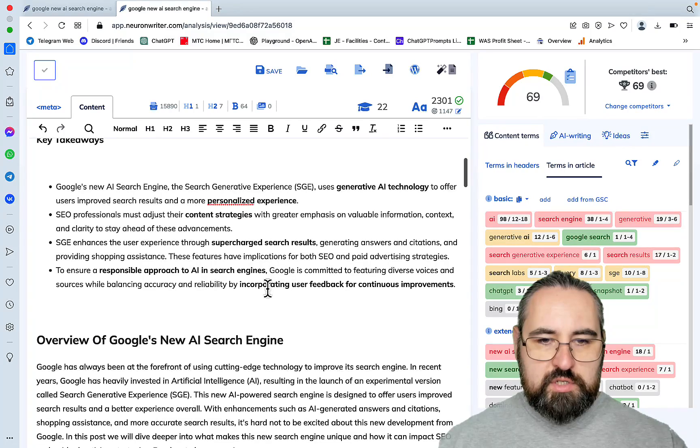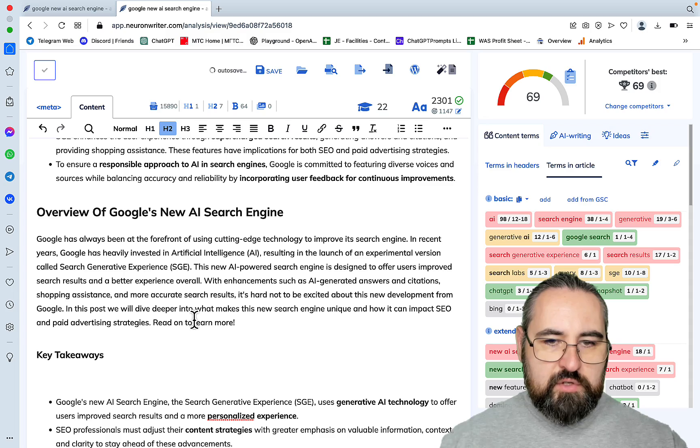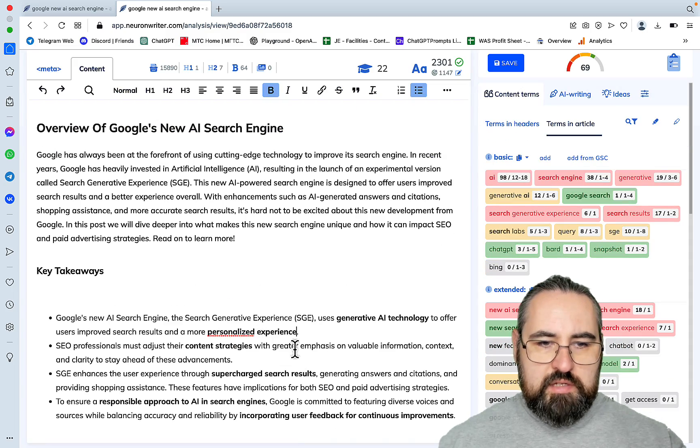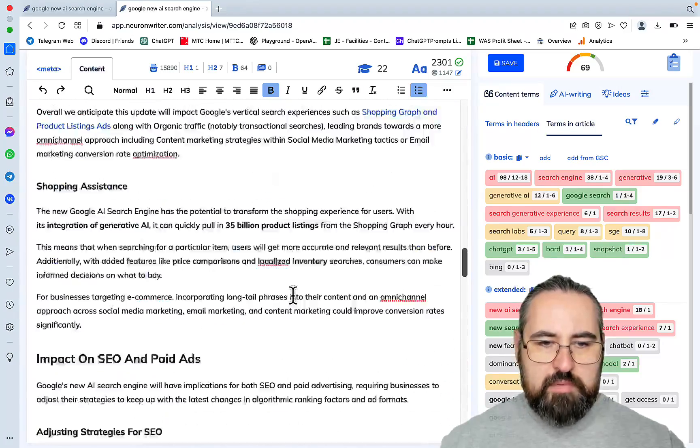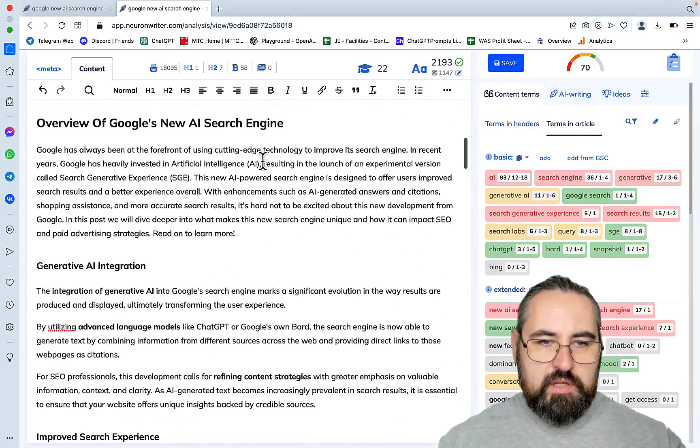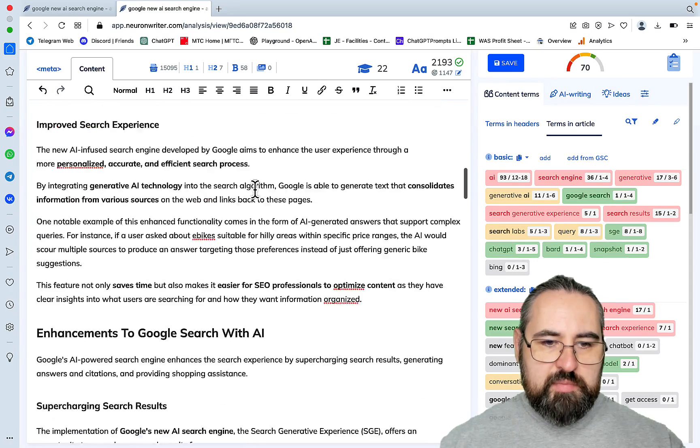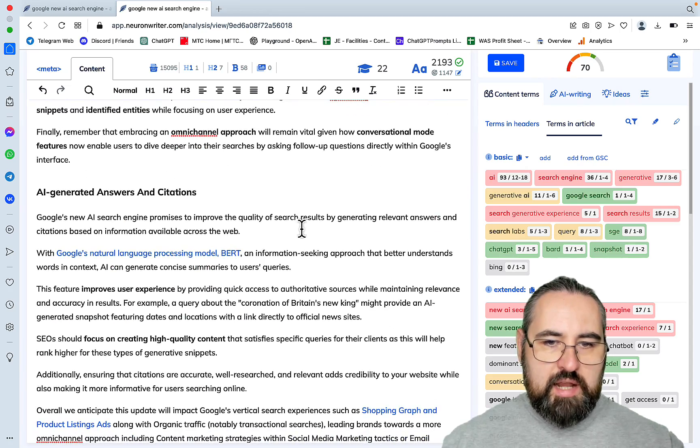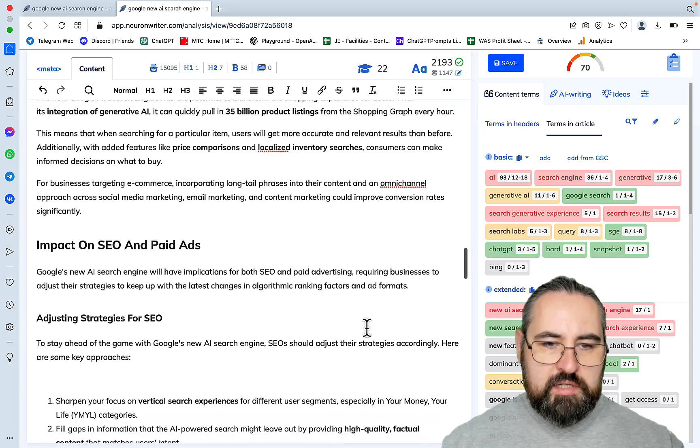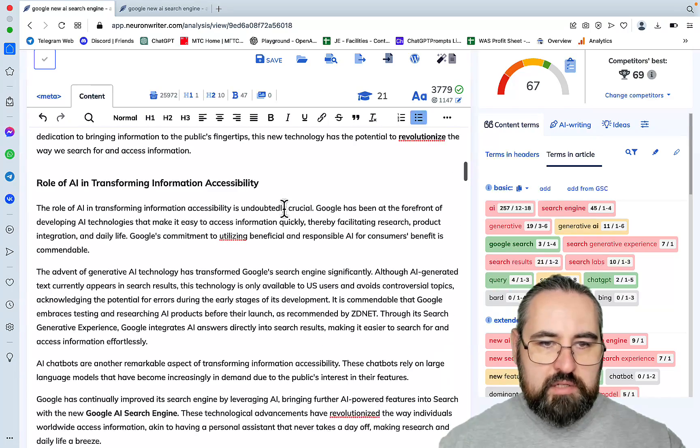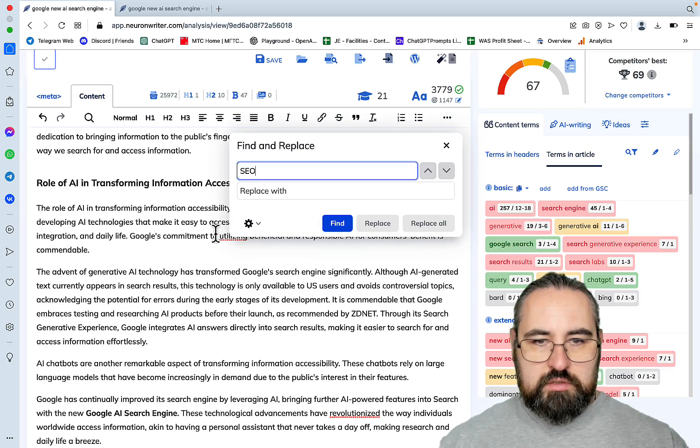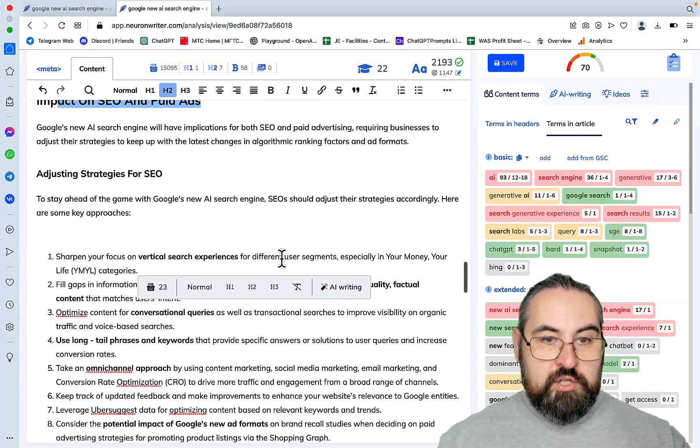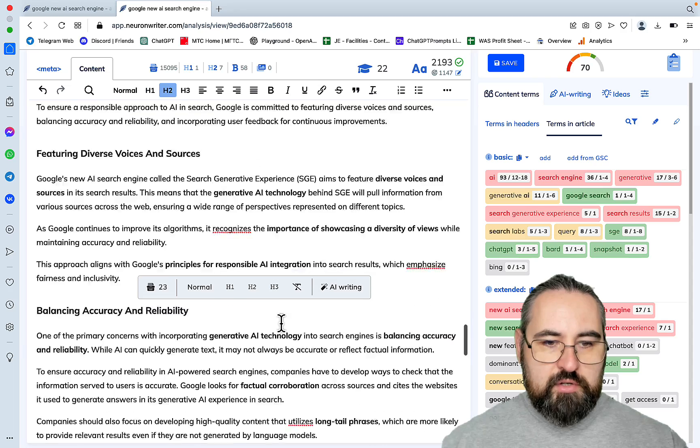Overview. Google has always been at the forefront of using cutting edge technologies. Then, well, the key takeaways are repeated for some reason. This shouldn't be happening. And the score has actually improved to 70. Overview of Google's new AI search. Generative AI integration. Improved search experience. Enhancements to Google search with AI. Supercharging search results. AI generated answers and citations. And nice links. Shopping systems. Impact on SEO and paid ads. This is very important. Let's see if we had anything about impact on SEO here. Adjusting strategies for SEO. Implications for paid advertising. This is very important. A responsible approach to AI and search. Balancing accuracy. Featuring diverse voices. The future of AI and search. Anticipating further advancements.